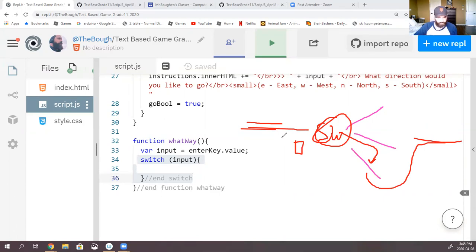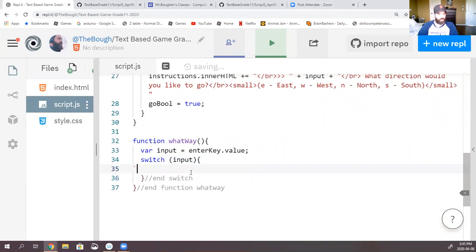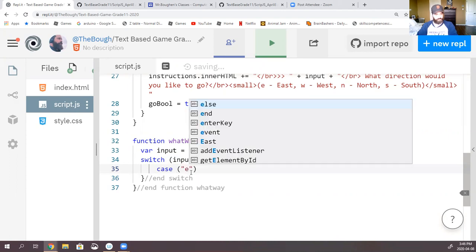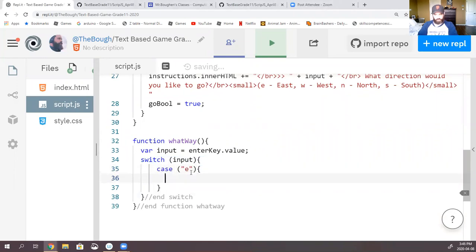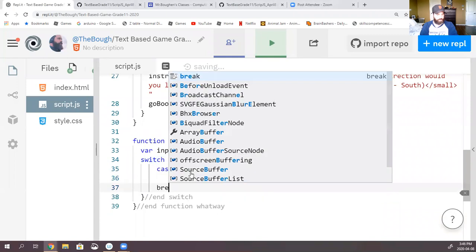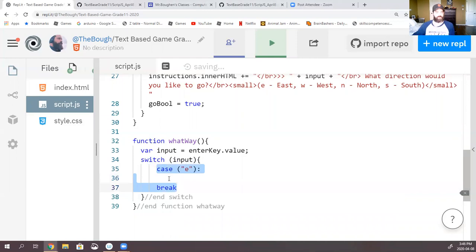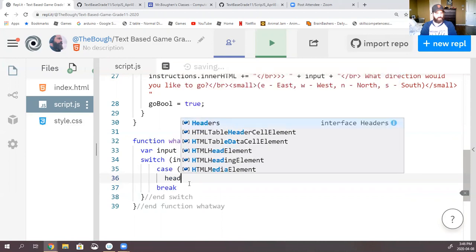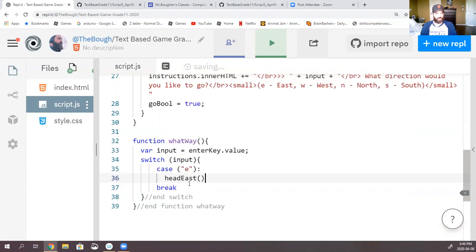Let's tab in here. So let's say: case E — I got the wrong syntax, this is like the one time you use colons — there we go. And it needs a break. The case ends with a break. So this is how it's connected. If they call East, we're going to call a function called headEast. Now we haven't typed this function up just yet, but we'll do that shortly — actually, let's do it right now. Function headEast.